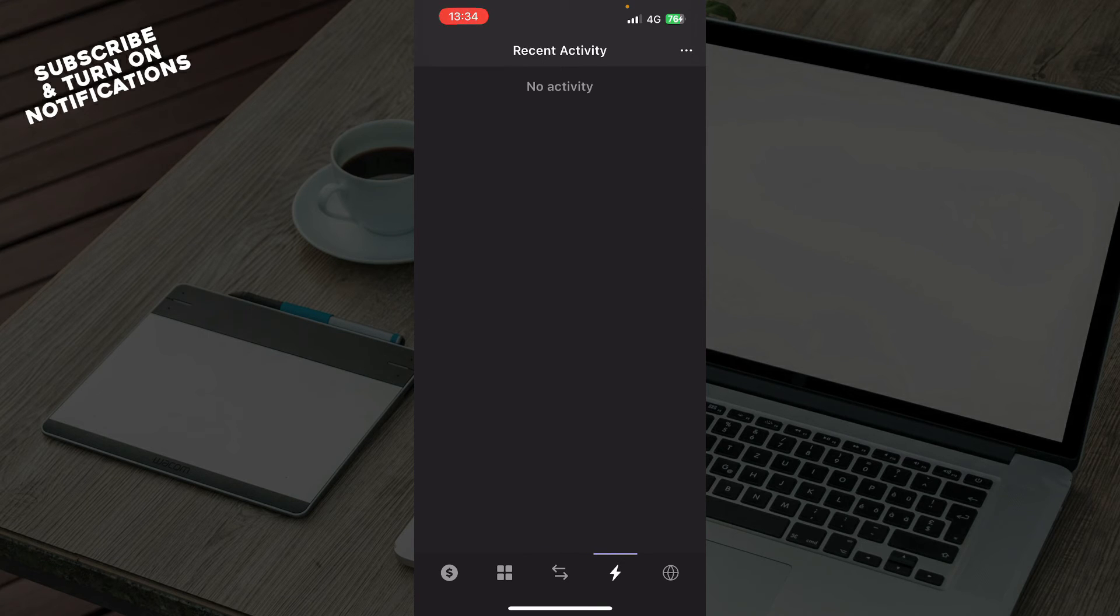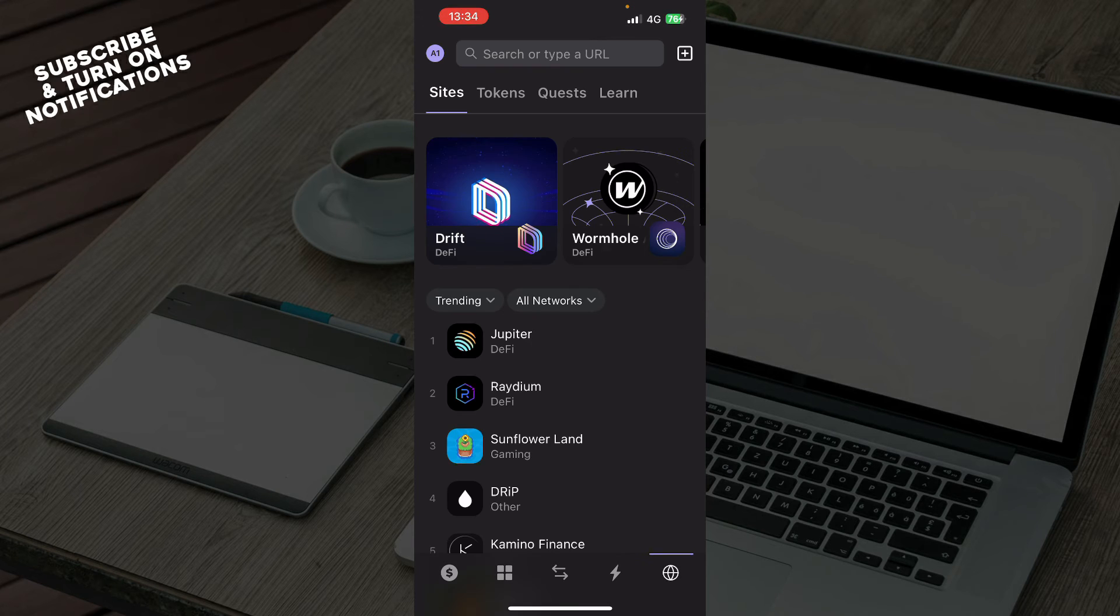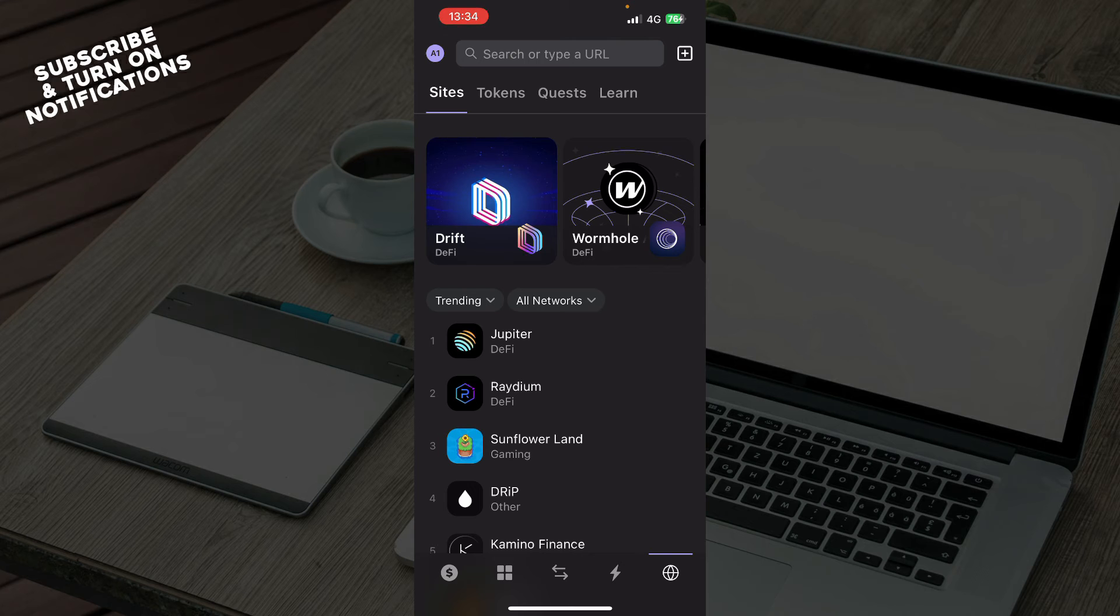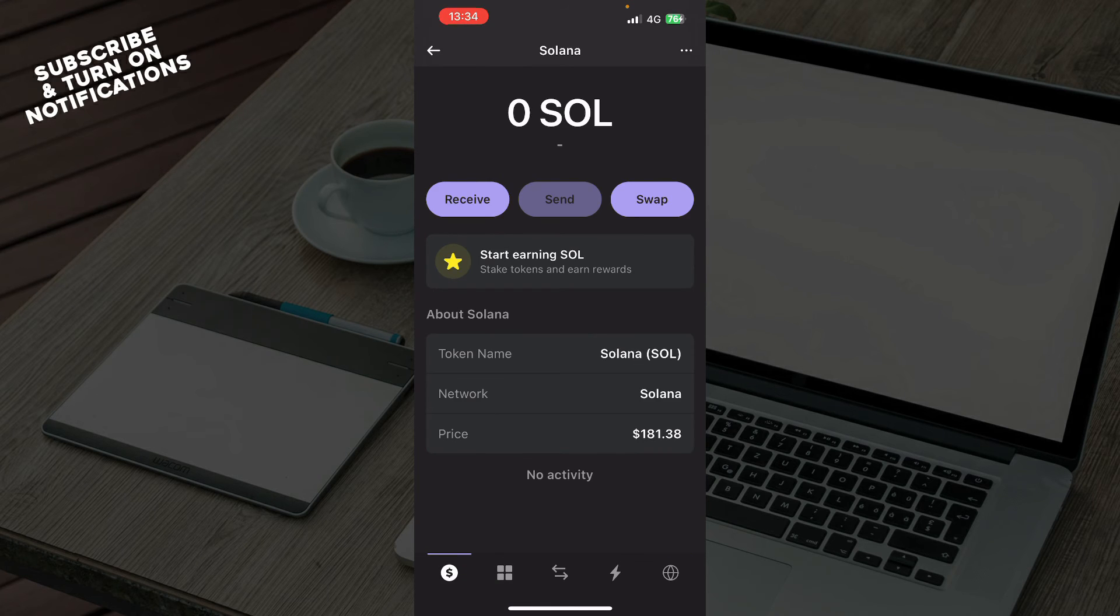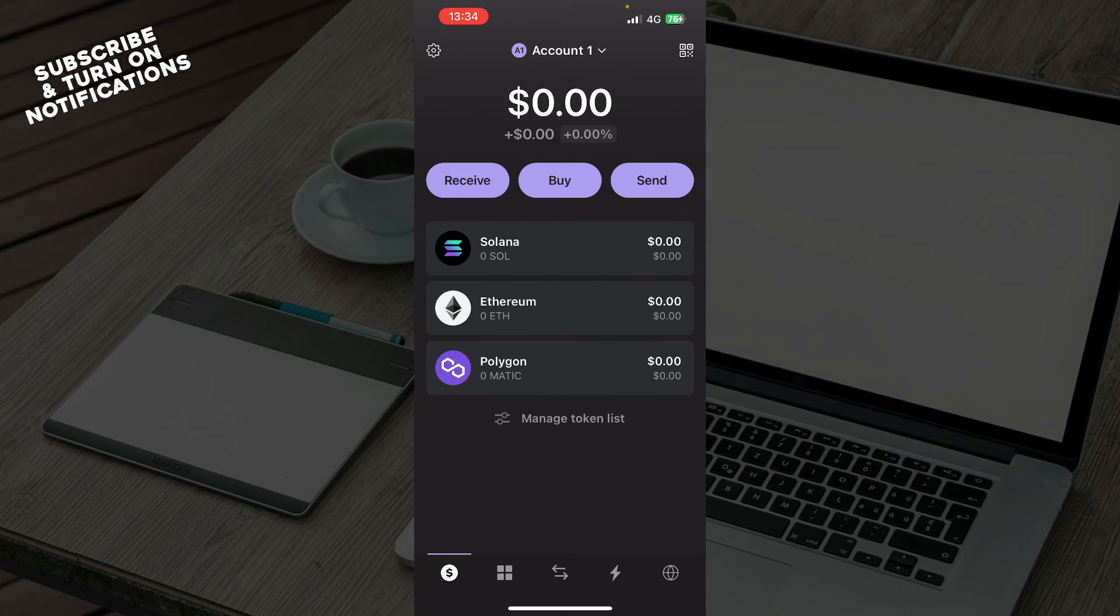We have recent activities which are empty for me because I don't have any at the moment. We have the last page where you have sites, tokens, quests, learn, and you can search or type a URL. Also on your account we have the other tokens that you can receive or send.